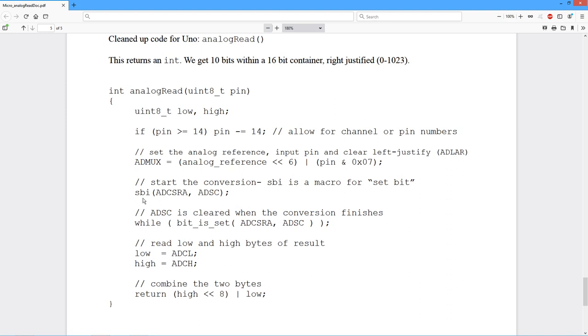So SBI is a macro, and this reduces to a single machine language instruction. And it's just basically a set bit. So it sets ADSC, which is start conversion, in the control and status register. Now what? We have to wait for the conversion to finish. So we just have a while loop here.